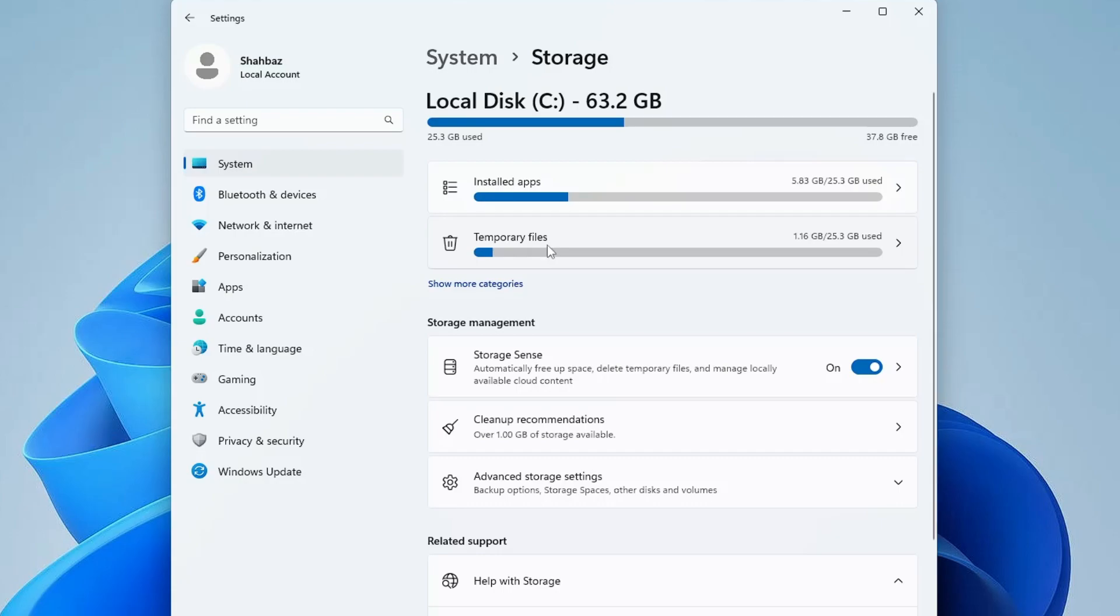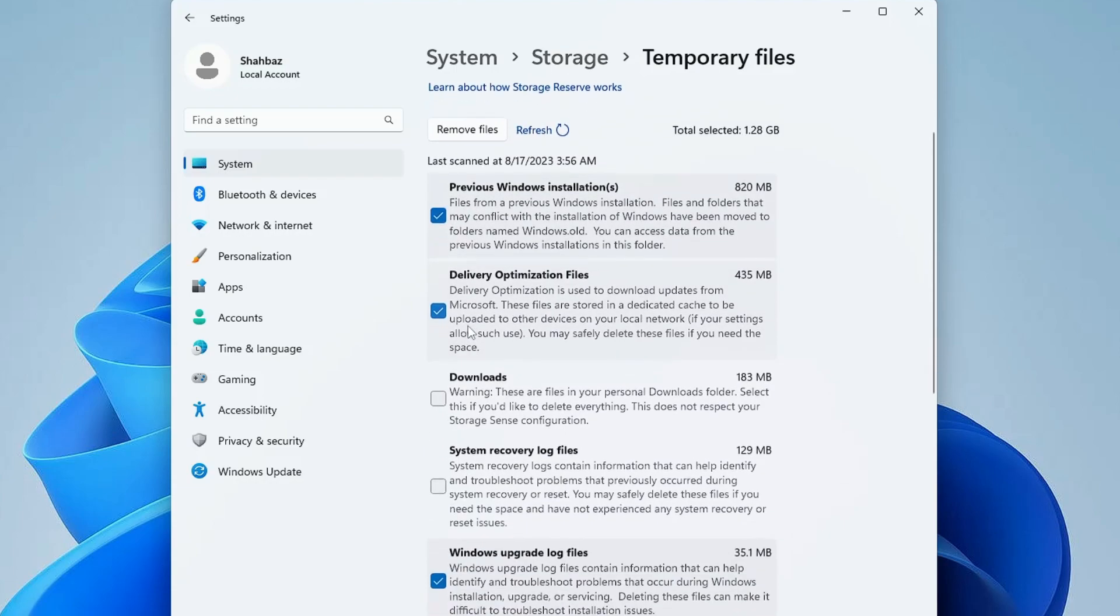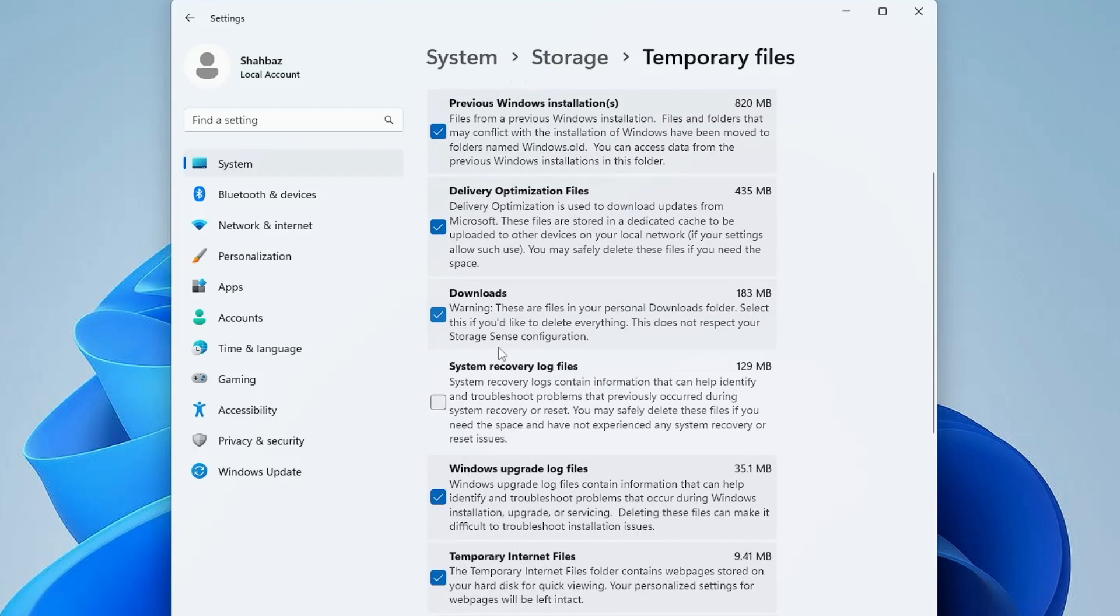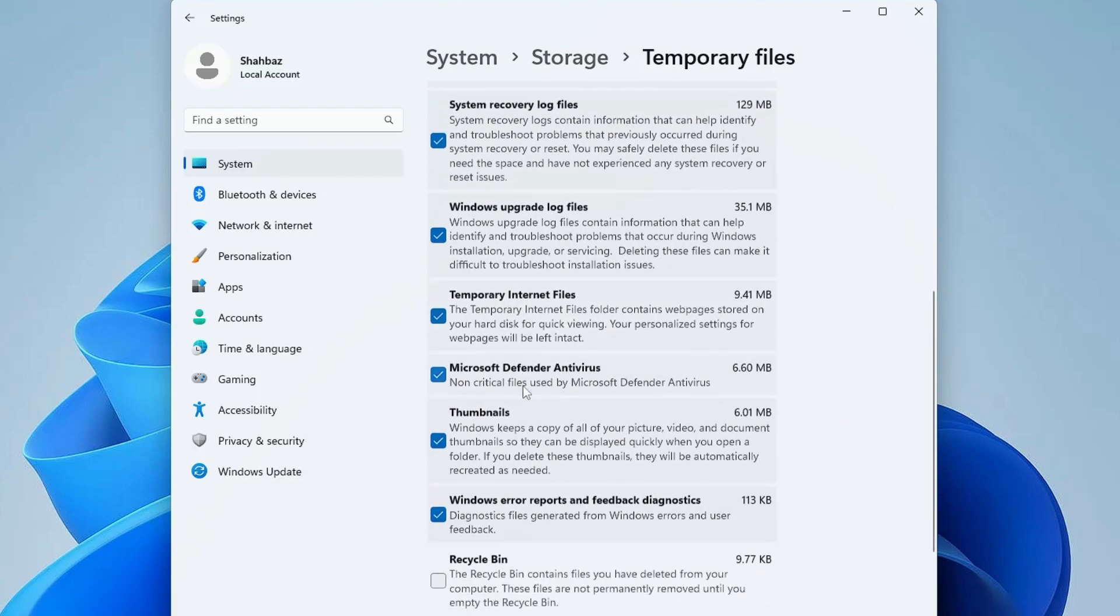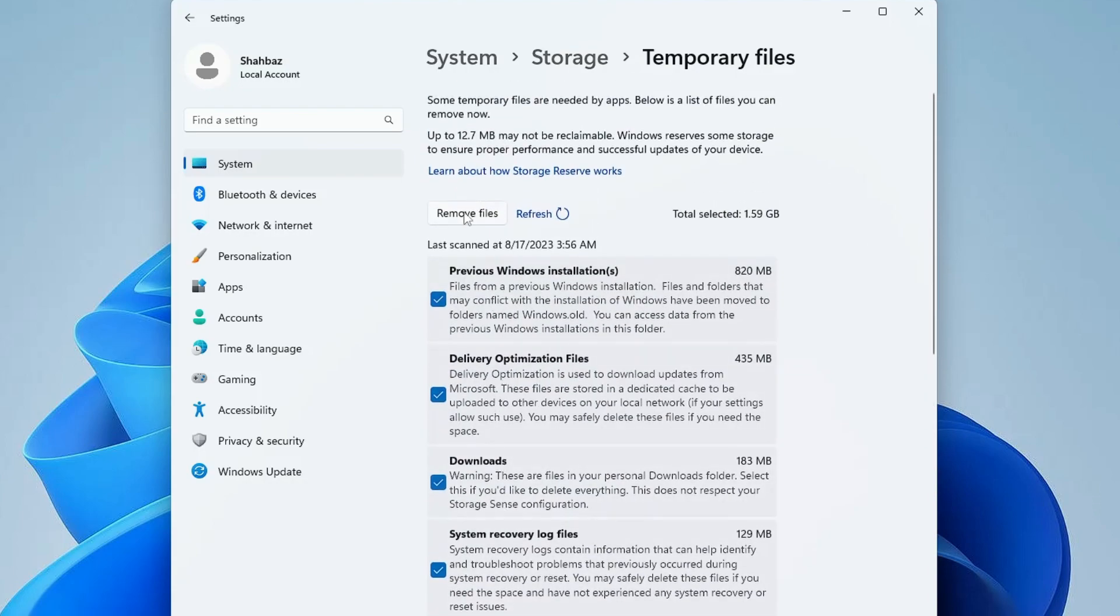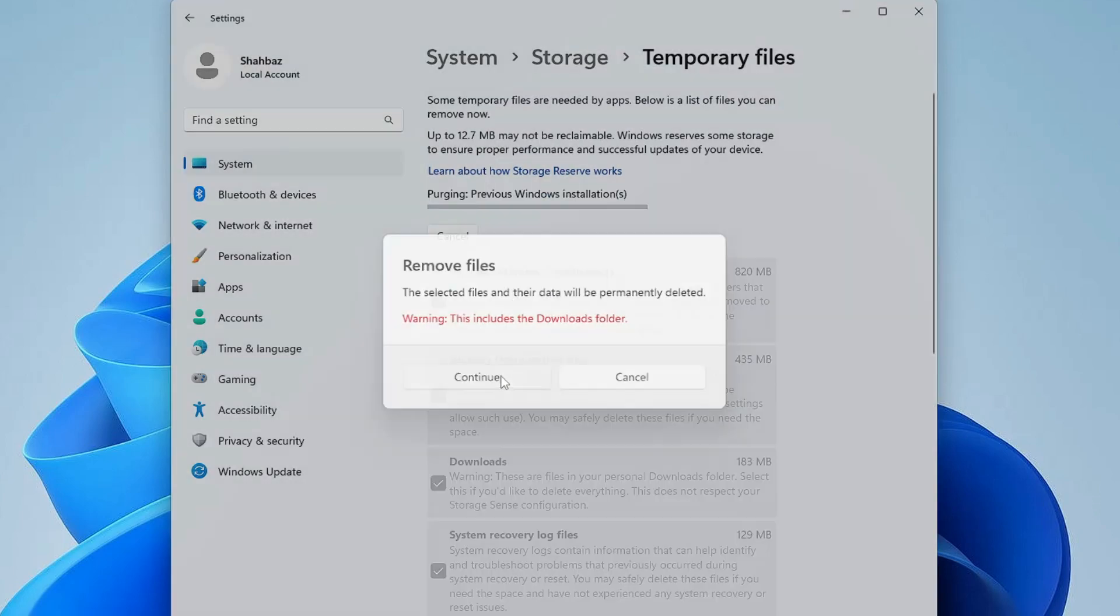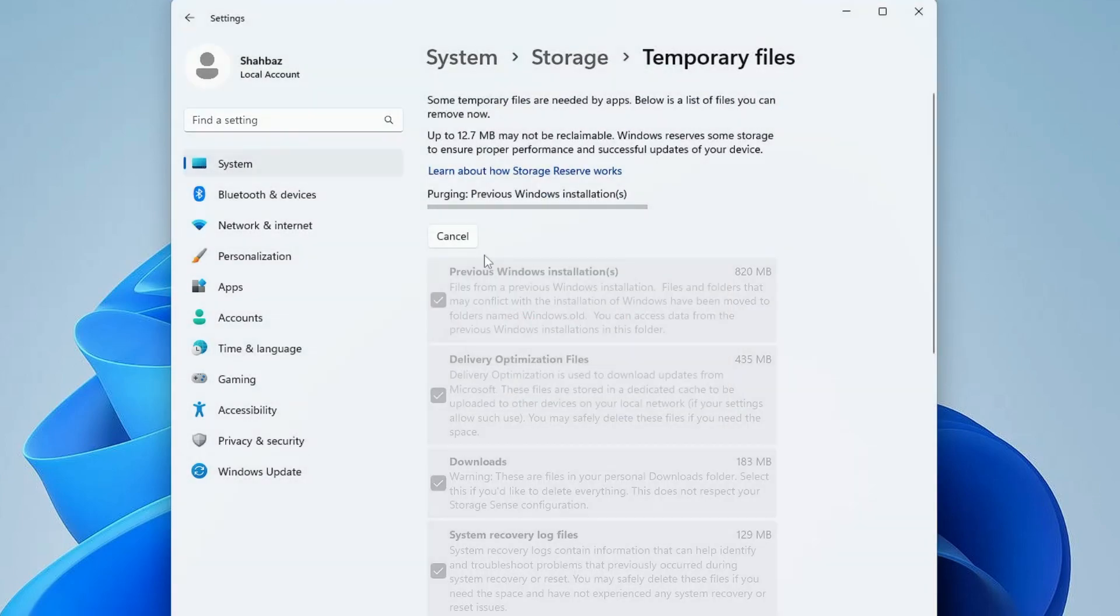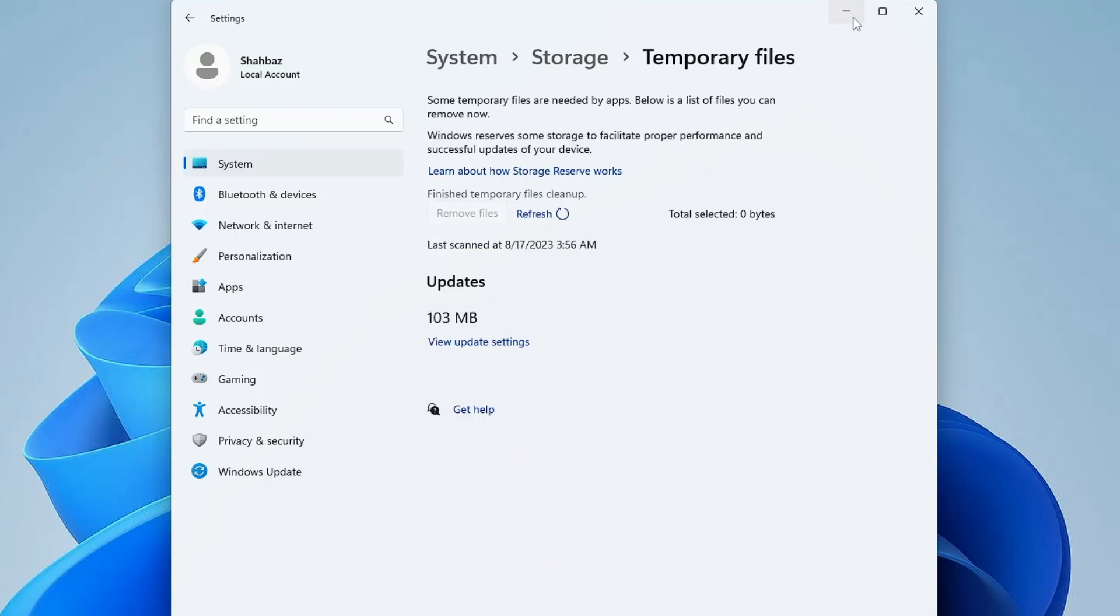Click on Temporary Files. You may find Previous Windows Installation - check that option. Then Downloads - if you don't need downloaded items, check this option. Also check Recycle Bin, System Recovery Log Files, and all the options below. Once done, click Remove Files, then Continue. This will delete temporary files from your computer.